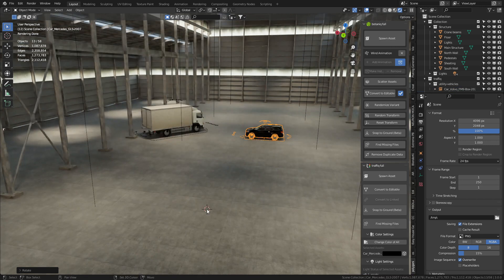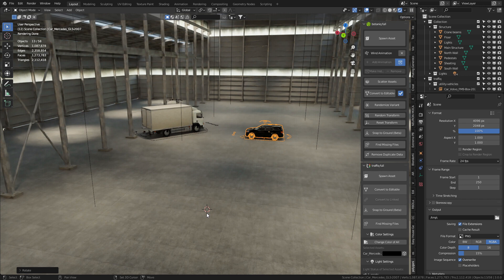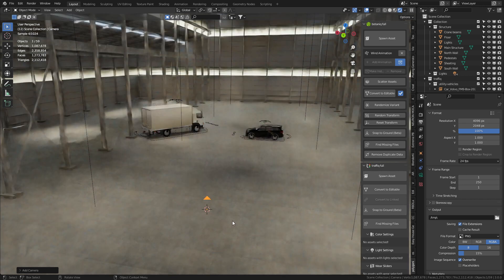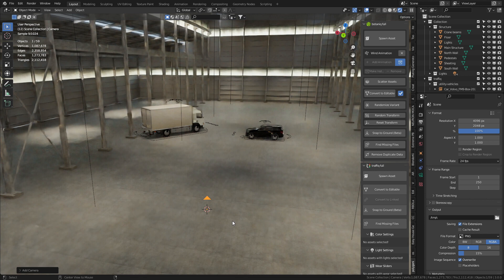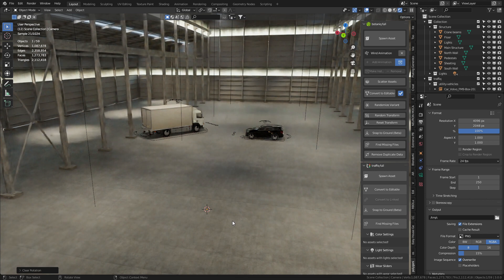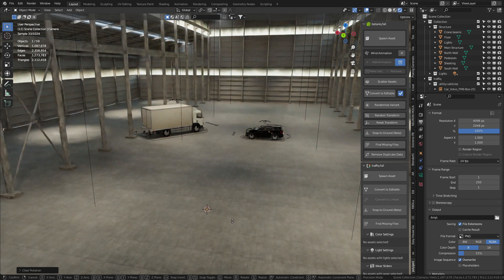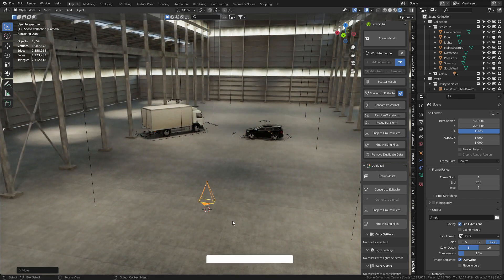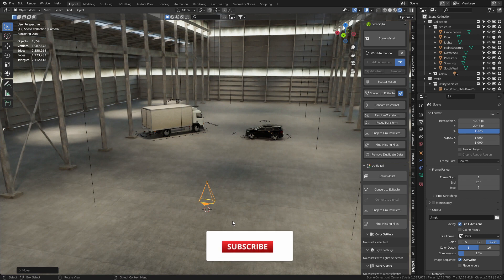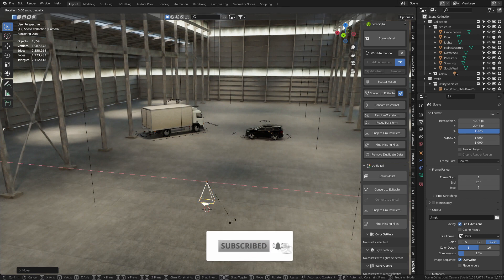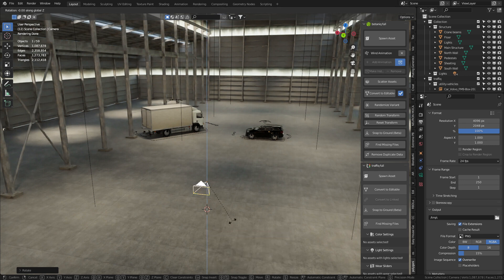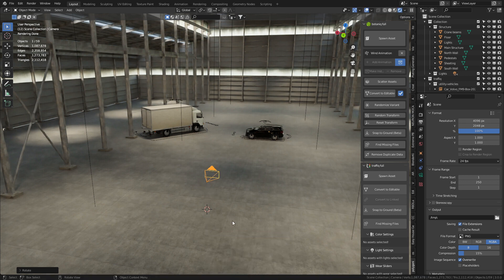So what I'm going to do is shift right click and put my 3D cursor where I want the camera to render from. Shift A will throw in a camera. I'm going to press Alt R to reset the rotation. I'm going to press G Z 2, and what this will do is set the camera at 2 meters high. Let's rotate X 90 degrees. I want it to be facing the other way, so I'm going to rotate Z 180.